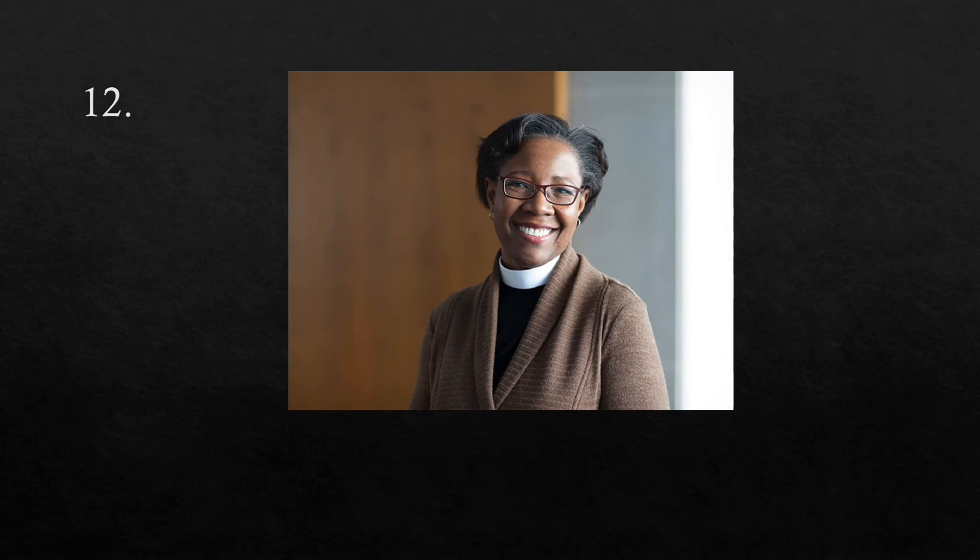The twelfth word is woman. I am a woman. Woman.